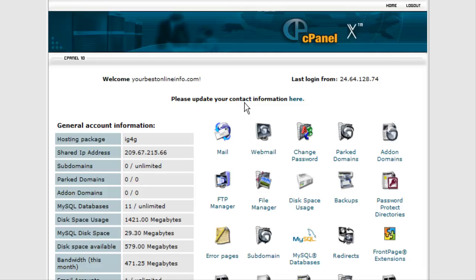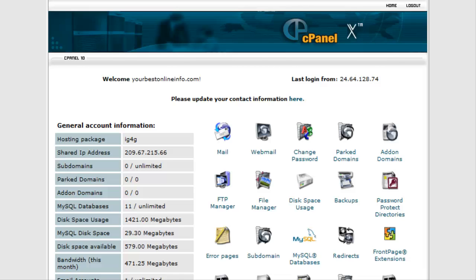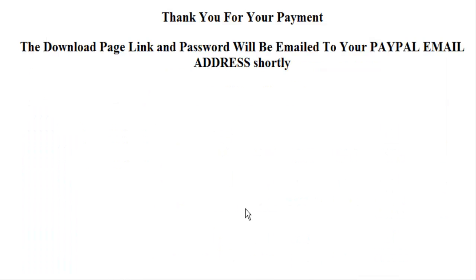In this video I'm going to show you how to create a totally secure download area. What you're going to need is a password protected directory that you can set up in your cPanel. You're also going to need two HTML pages. You'll have a thank you page that says thank you for your payment. The download page link and password will be emailed to your PayPal email address shortly.